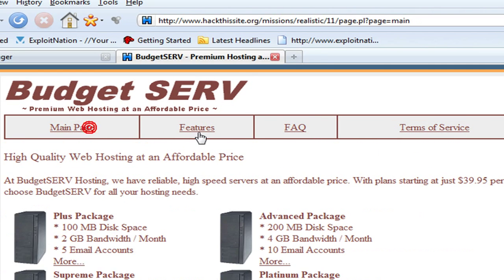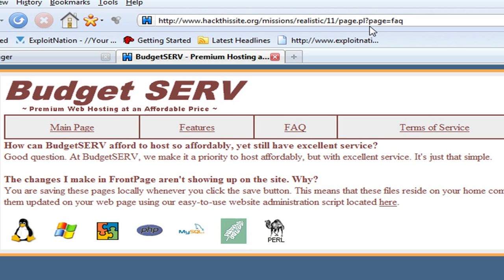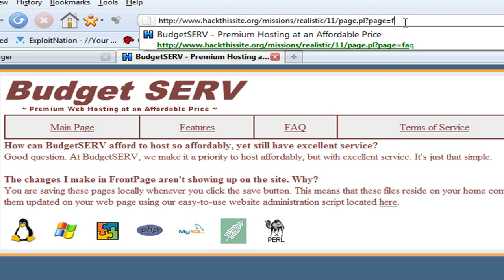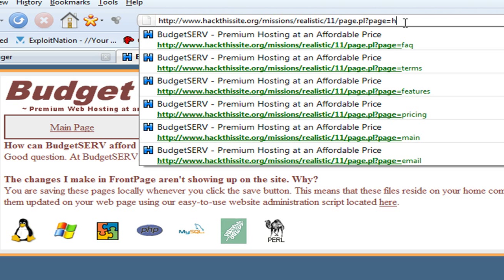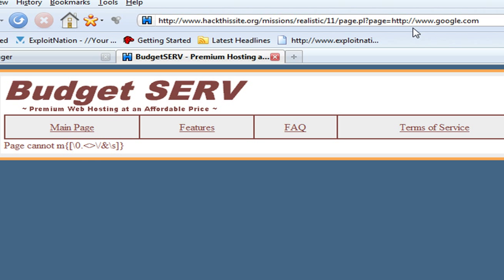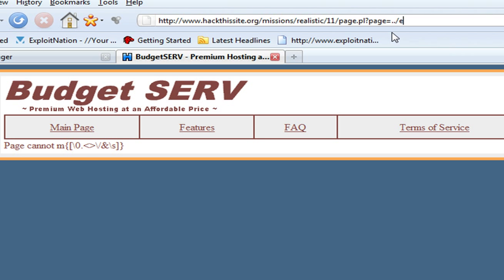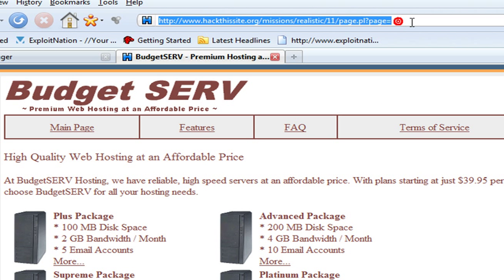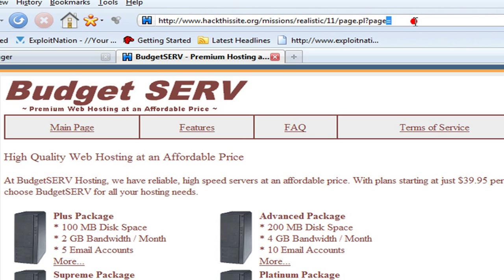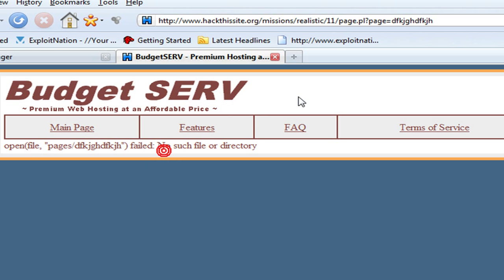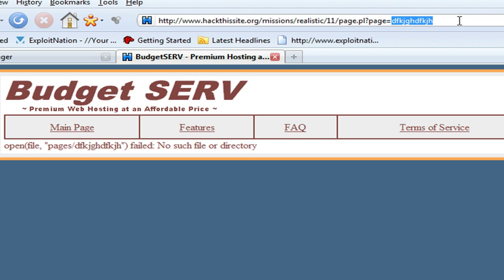As you're navigating through the pages, you notice we have our page equals parameter. But with that, it's a Perl script, page.pl. What we're going to try to do is first check for file inclusion vulnerabilities, the remote one. We get 'page cannot' and some symbols. We can check for local, we get the same error. If we type in something random after our page equals parameter, we get 'open file pages slash' and then that. No such file or directory. What this is basically doing is page.pl is parsing whatever the value after our page equals is from our pages directory.